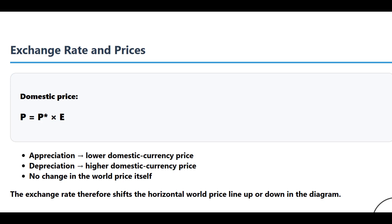So we've got our stage set. Now let's introduce the event that's going to trigger our whole analysis — a shock to the currency's value. This is where the static model gets interesting and becomes dynamic. A currency appreciation means the home currency gets stronger — it can buy more foreign currency than it could before. So how does that change actually work its way through a domestic market?